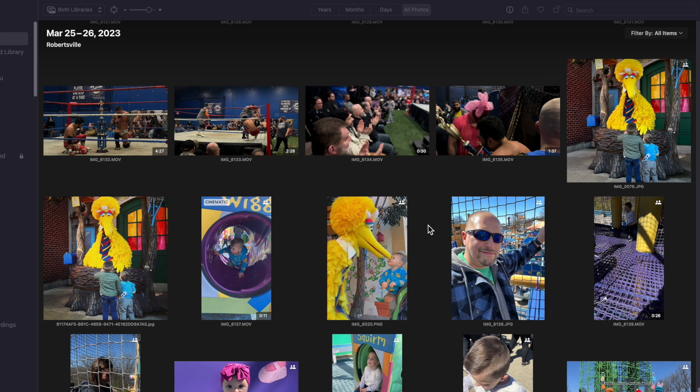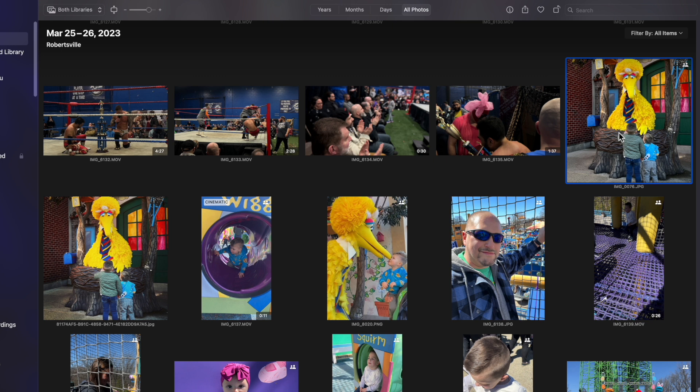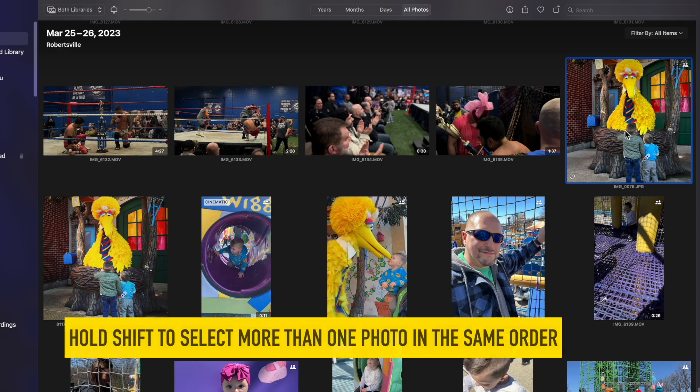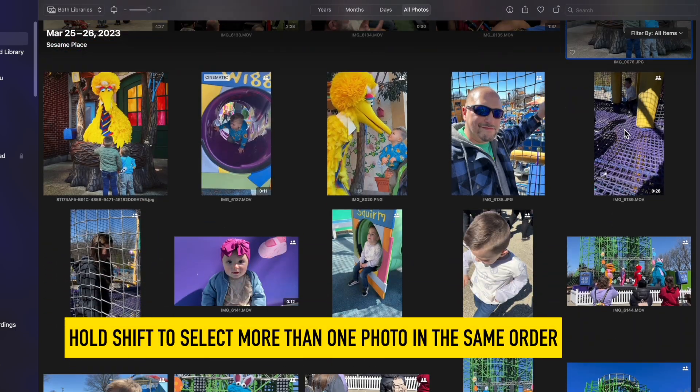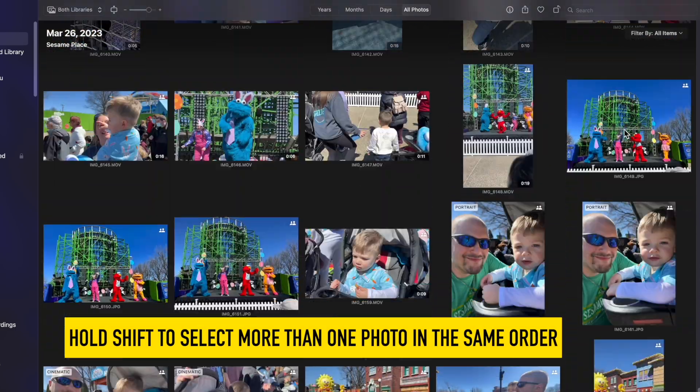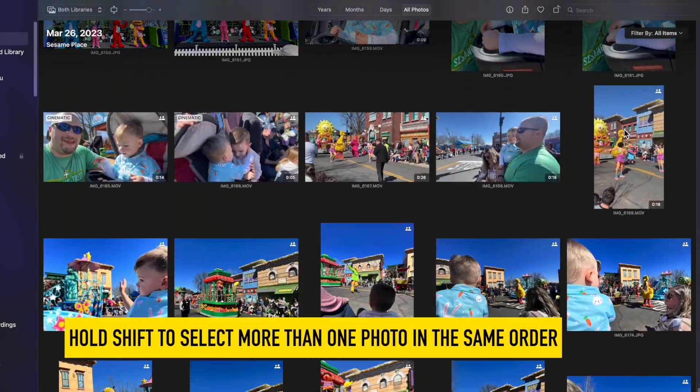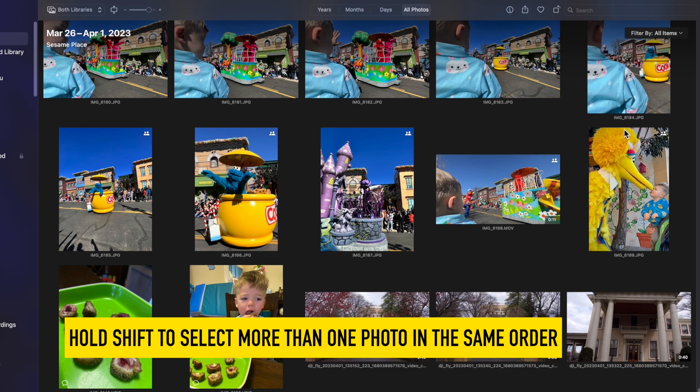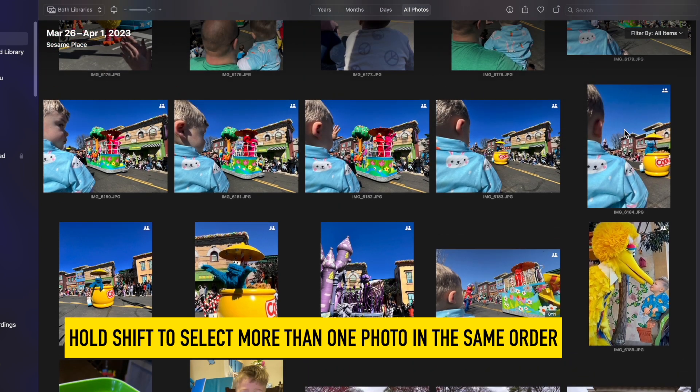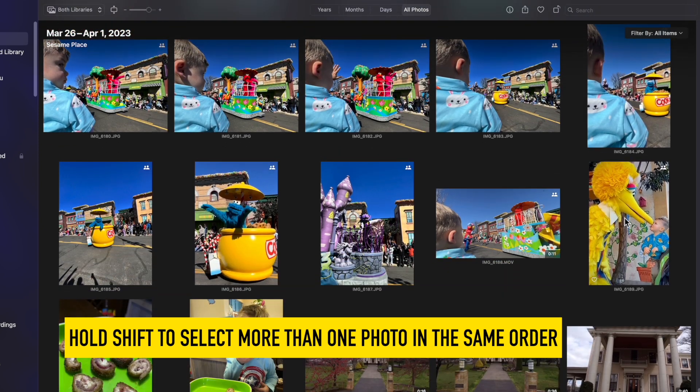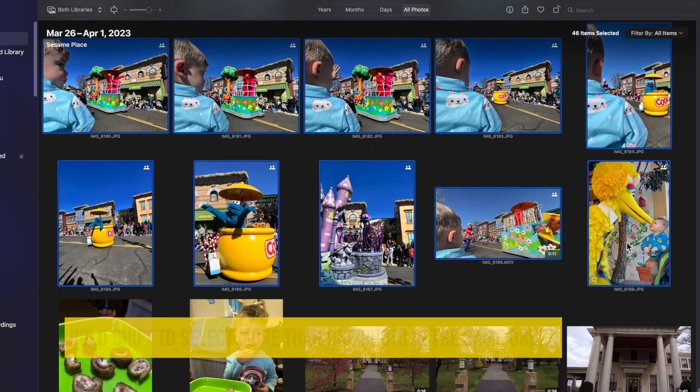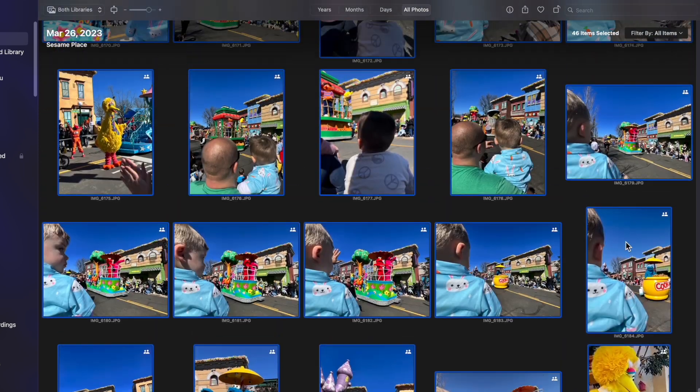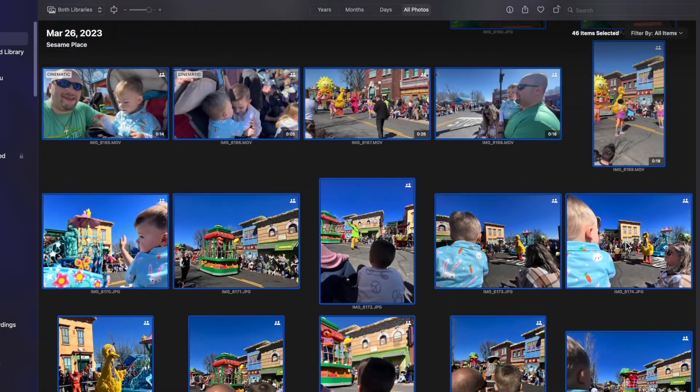There are many ways to do this but I'm going to give you the way that I like. Number one is we have to select the photos that we want. The event starts right here and we're going to hold down the shift key on your keyboard and go down to the last part of this event. Wonderful day by the way at Sesame Place. These are the selected photos in blue.